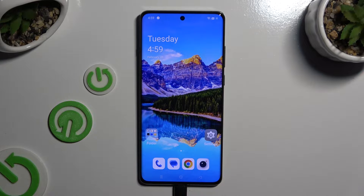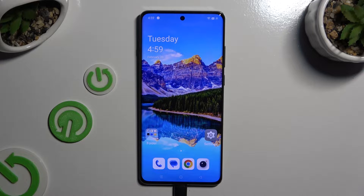In front of me is the OnePlus 12, and today I would like to show you how you can open apps in split-screen view.